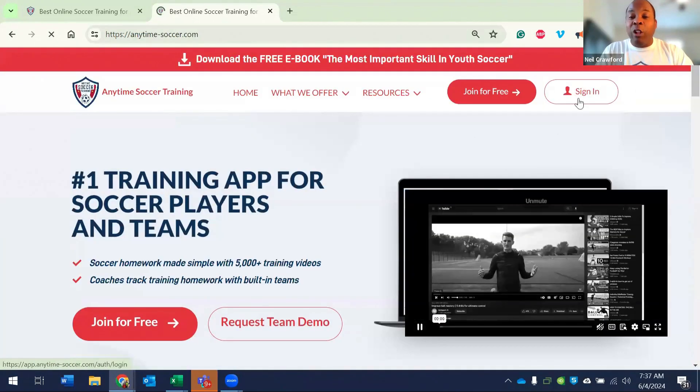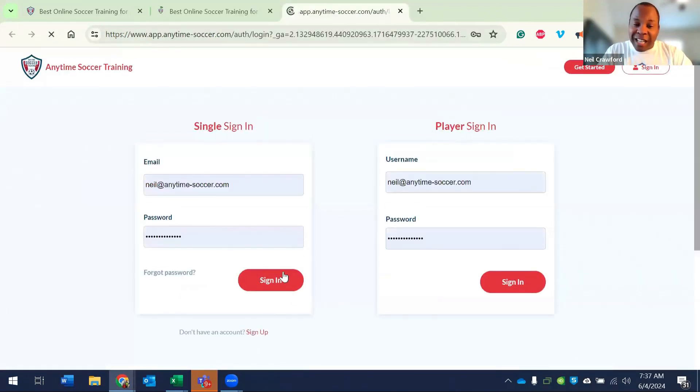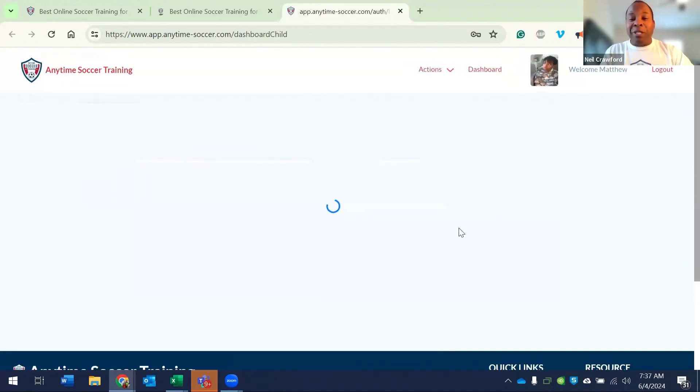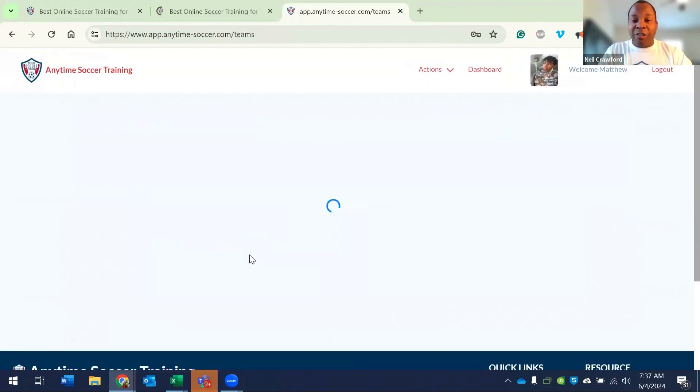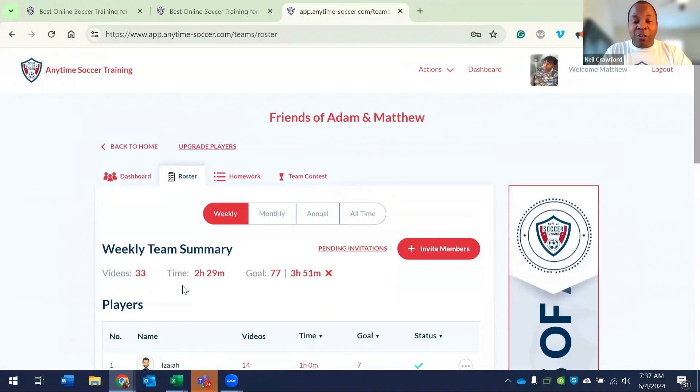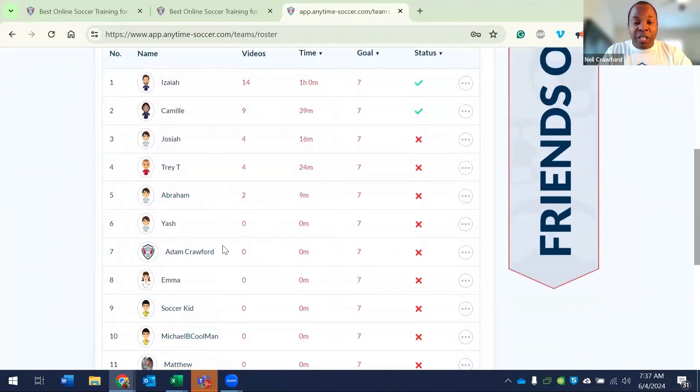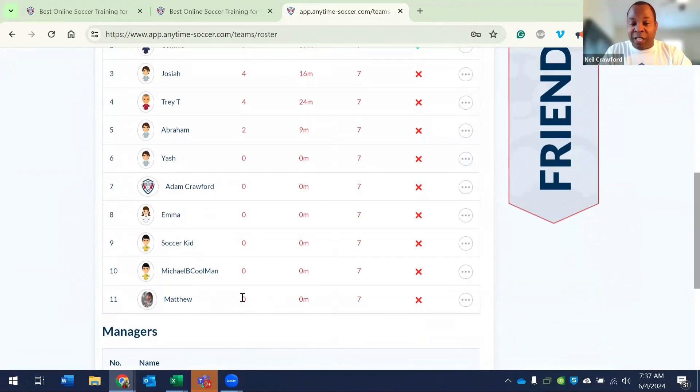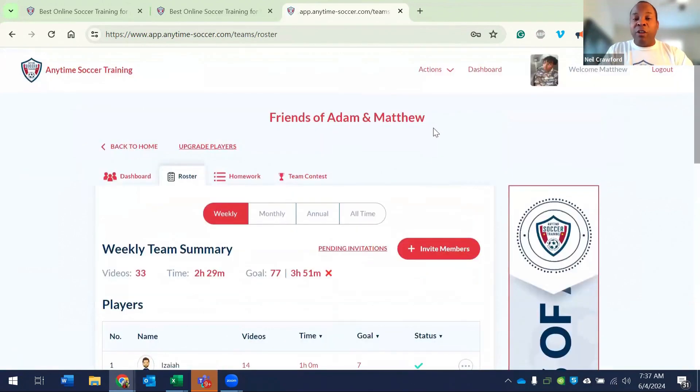But now let me log in as Matthew and watch the slight difference. Matthew is a player on the team. So he hits my team. He goes to the roster and you will see Matthew as a player on the team, whereas my profile is a coach on the team.